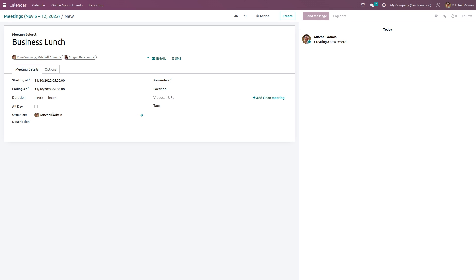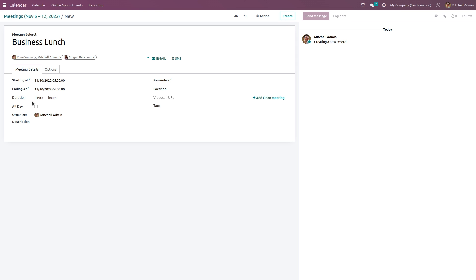Here we have the meeting details where we specify everything — the starting time, ending time, and duration of the meeting. The starting time is 5:30 and it will end at 6:30, which means the duration is one hour. If you want, you can change it, and there are also some other ways to change it.